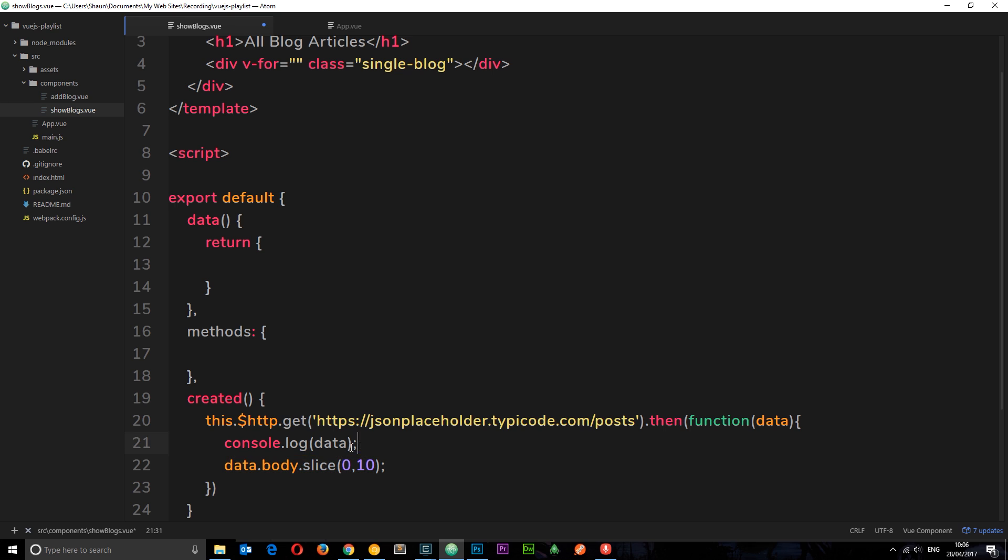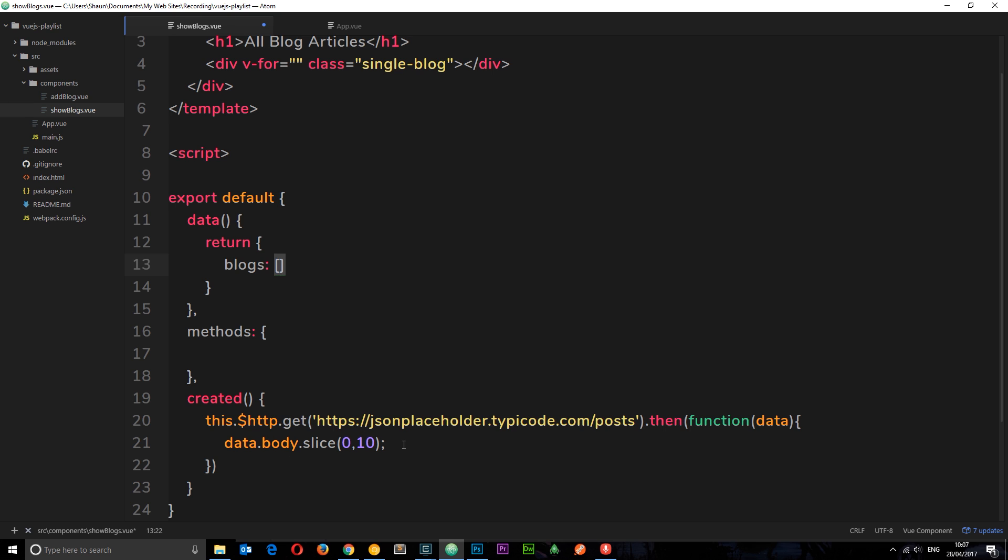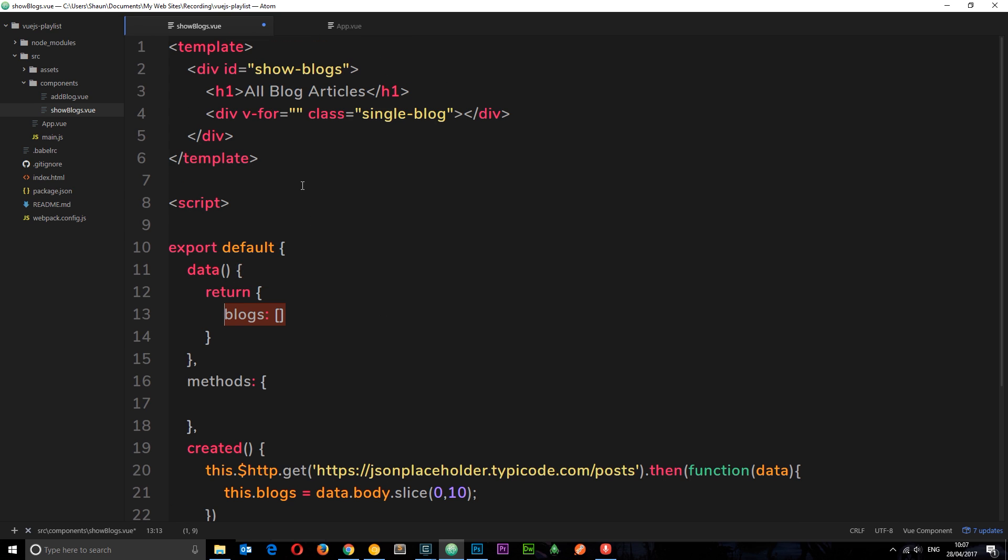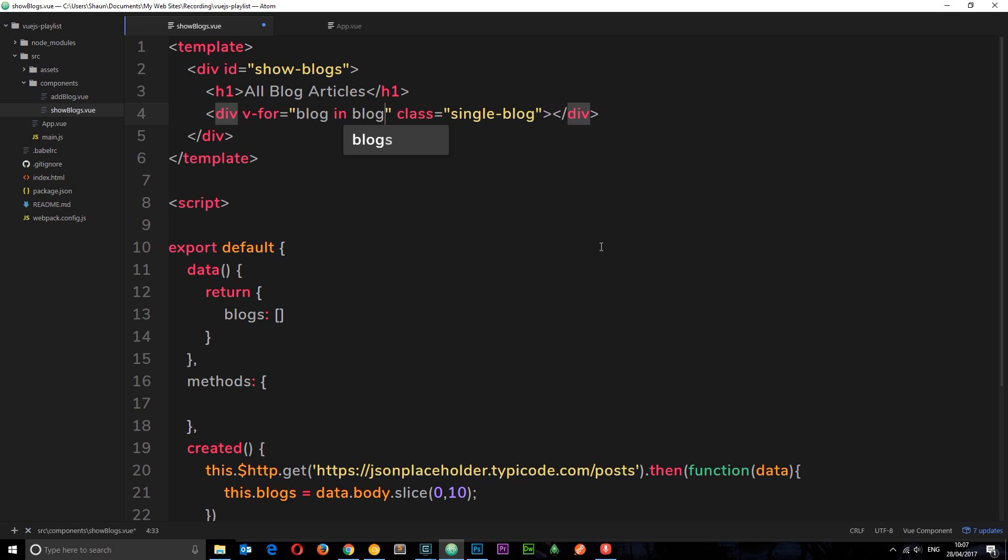So now we have those first 10 elements right there. What do we want to do with it? Well we want to store it on some kind of property within this object right here. So let's make that property first of all, blogs. We'll store them in here, and at the minute it's going to be an empty array. But when we go out and get this data, retrieve it, then we'll store these things here in this array. So we'll say this.blogs is equal to data.body.slice(0,10). So we're getting an array right here, the first 10 elements, and then storing them in this property here. So now we have those blocks in this array, and now we have an array we can easily cycle through them using v-for.